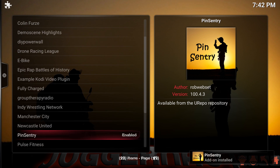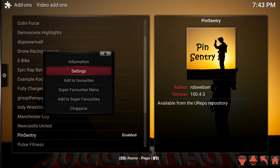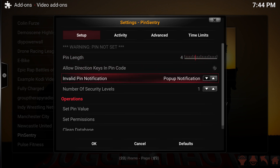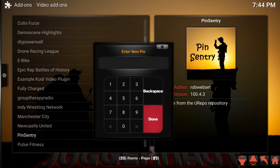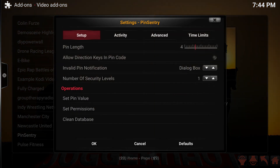Pin Sentry has been installed but it needs to be configured. Click and hold to get the context menu, then go into Settings. In Settings you'll see that the pin has not been set. The first thing I like to do is move down and select the pin length — I usually only do a four-digit pin, as you don't need to make it too difficult, but you want something you'll remember. For the invalid pin notification I change that to a dialog box. Then hit Set Pin Value — in my build and other Supreme builds we use 2017. Enter the first digit, re-enter it to confirm, and when it disappears your pin has been changed. Click and hold again to go back into Settings and you'll see the warning that the pin has not been set has now disappeared.